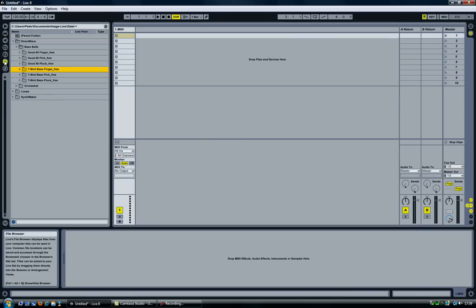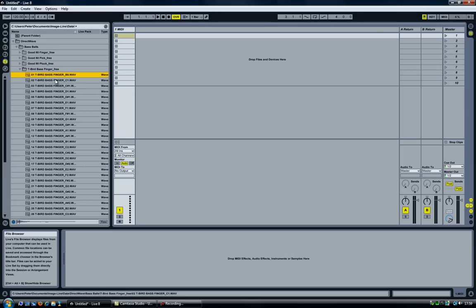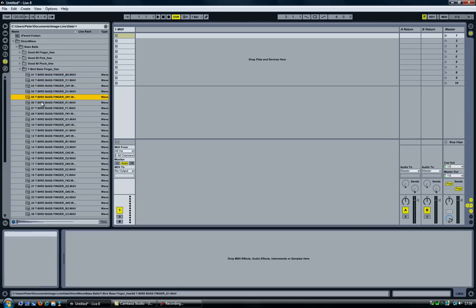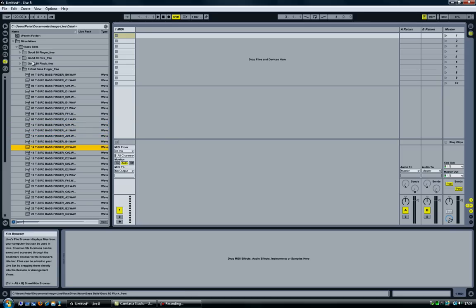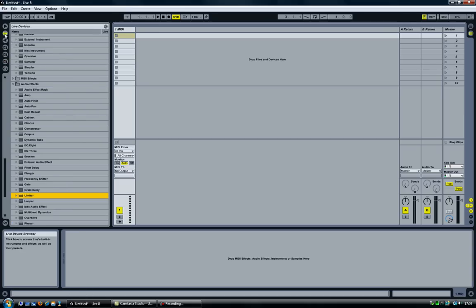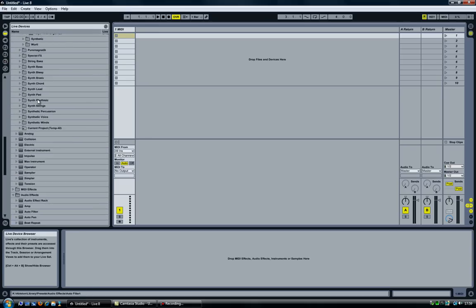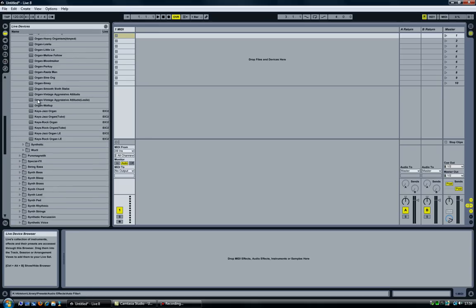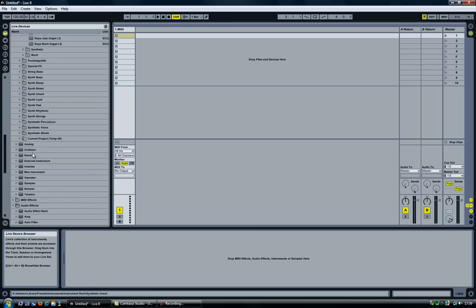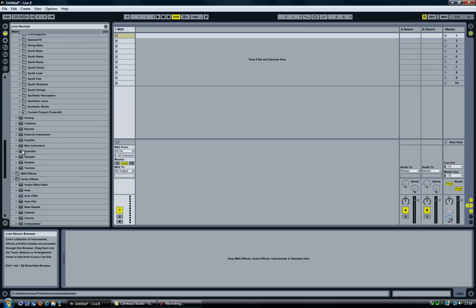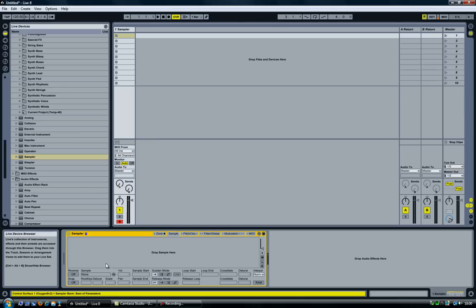First, what you need is samples, in this case bass samples, for each note of the instrument. We're going to start off with an empty sampler, which I'm later going to turn into a simpler. But we're going to start with a sampler like that.